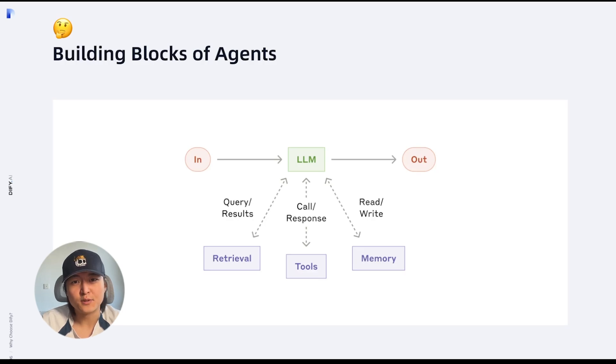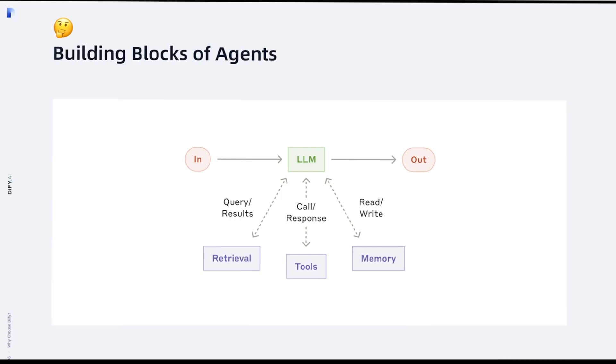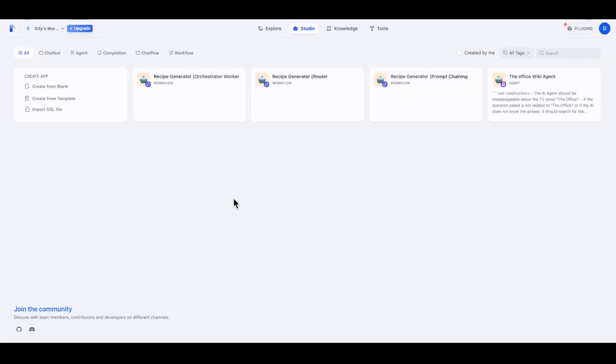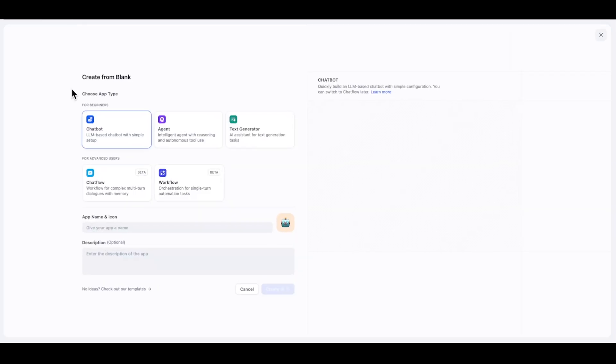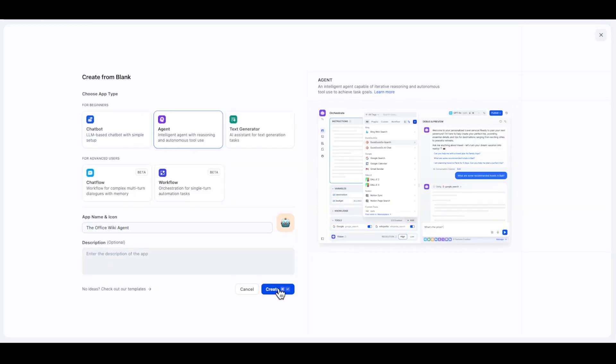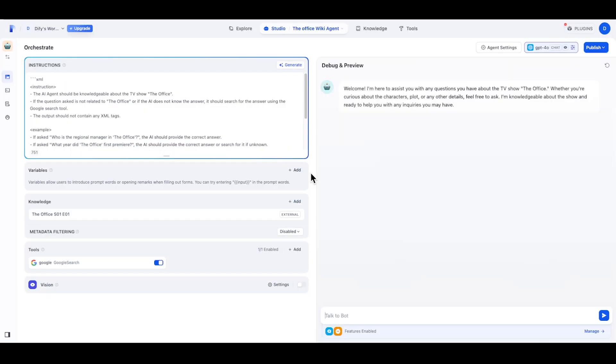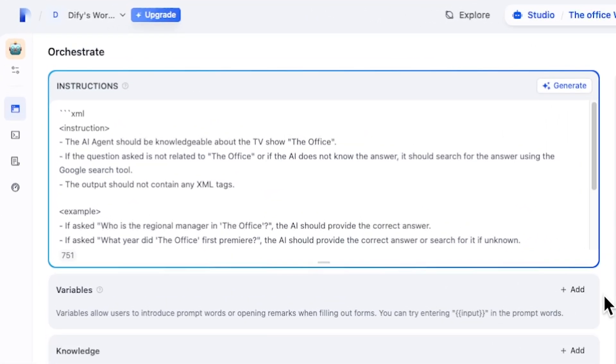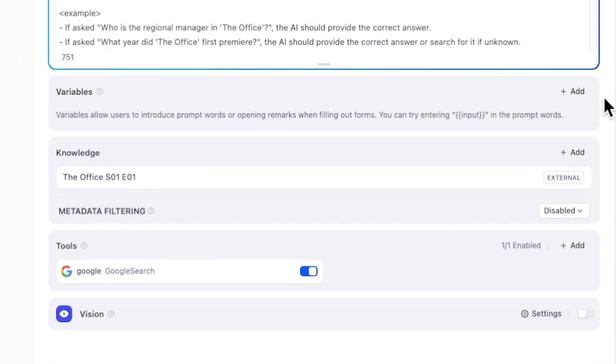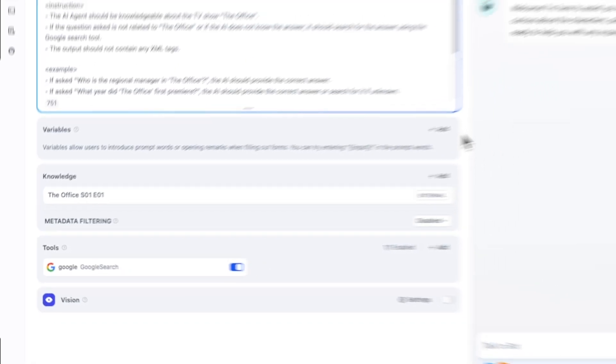Let's use Dify to build an agent that can interact with all of this from scratch. Here I'm at the cloud version of Dify. I want to build an agent that knows everything about TV show The Office. I'll create an agent called The Office Wiki Agent. The first thing we're going to do is prompt our agent, so it tells the agent you are an AI assistant that knows everything about The Office. You can use the information retrieved from the knowledge base. If the retrieved knowledge is not sufficient for answering the question, you should use Google Search tool to generate the answer. Here you can see information about Season 1 Episode 1 is available in the knowledge, and the Google Search tool is ready.